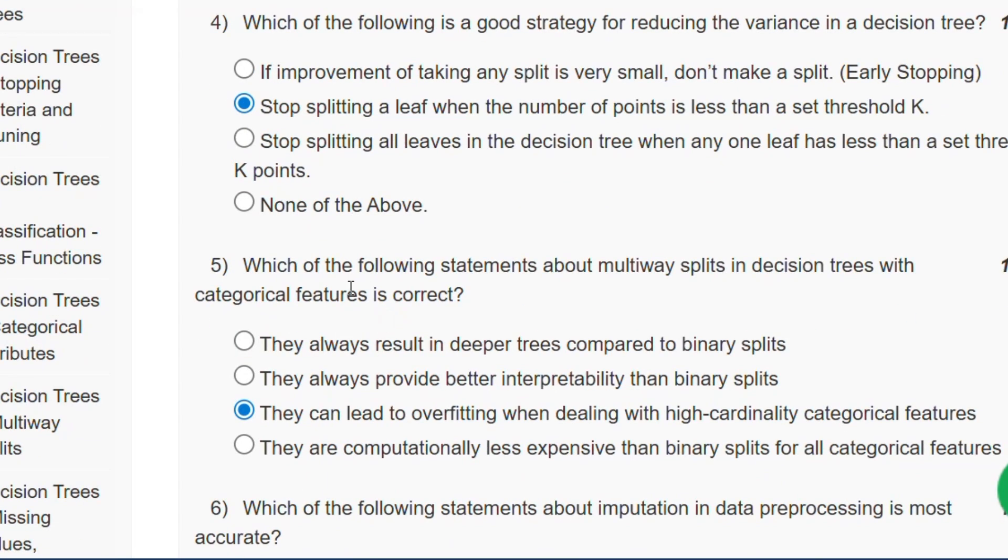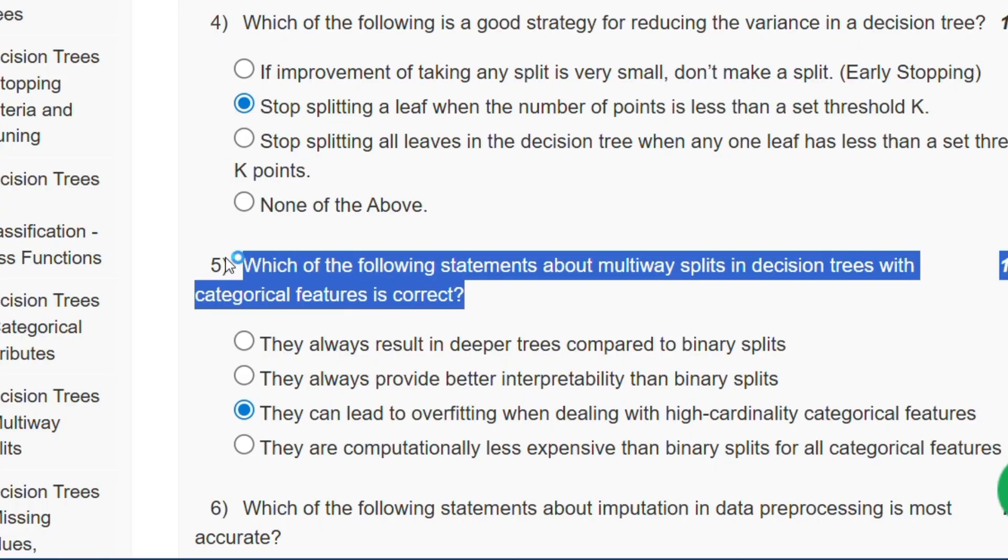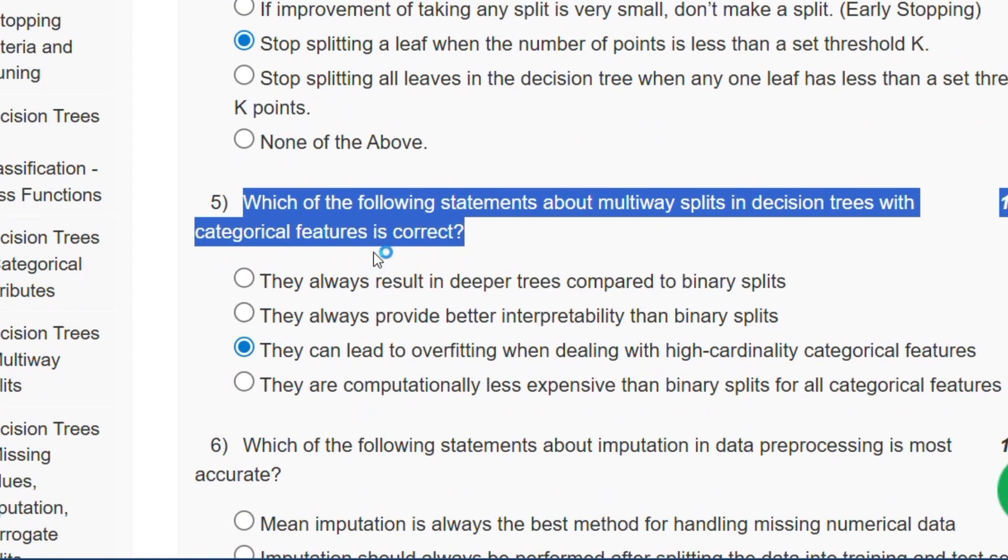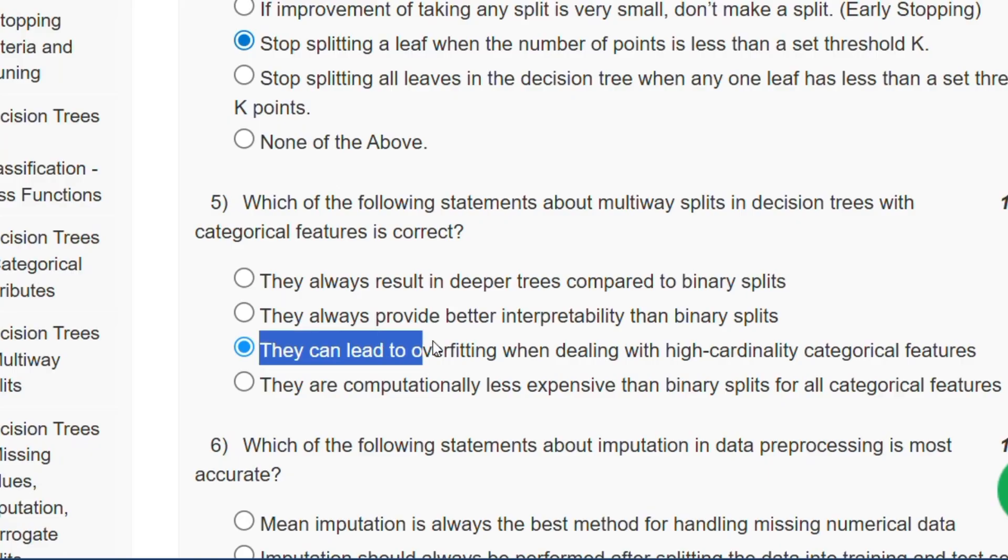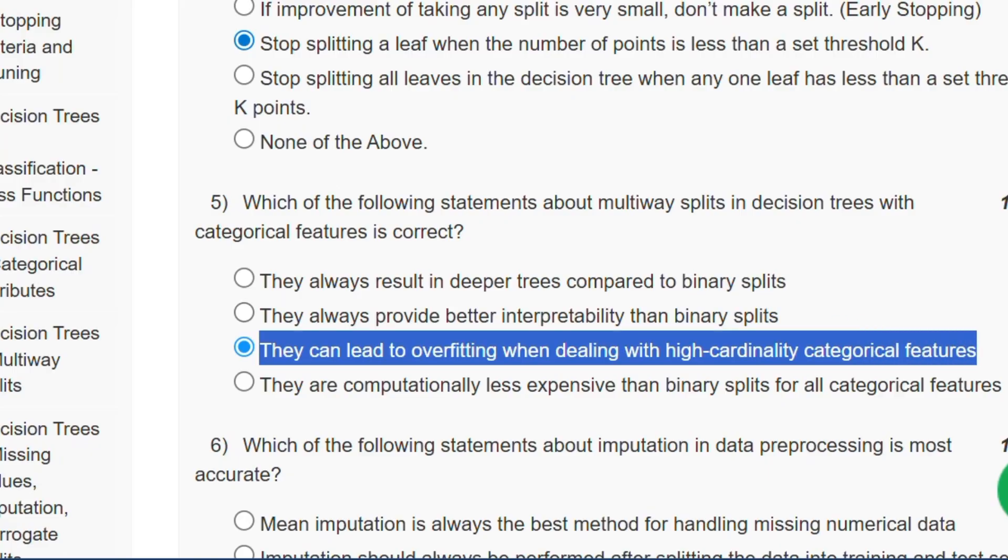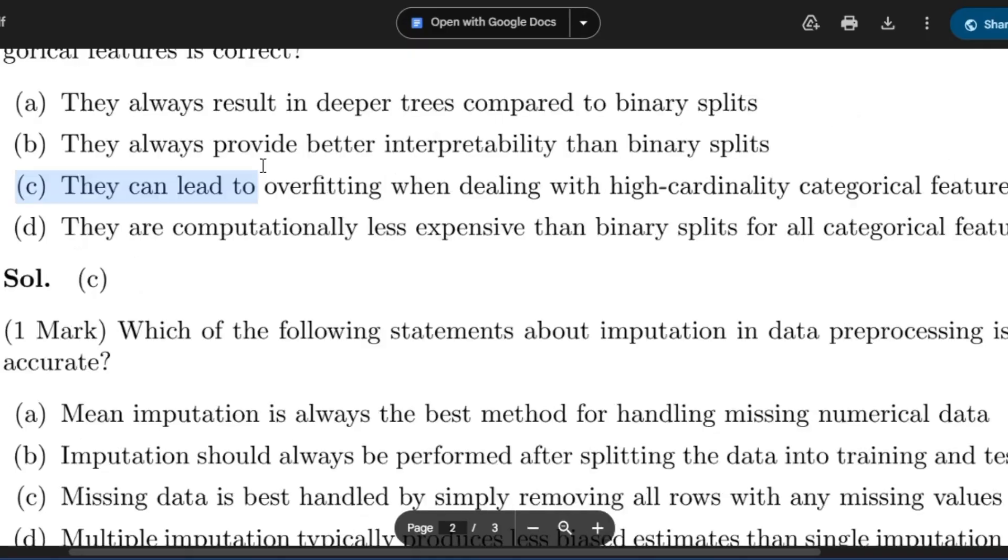Question number 5: Which of the following statements about multi-way splits in a decision tree with categorical features is correct? The answer will be: they can lead to overfitting when dealing with high cardinality categories. The answer will be option C.